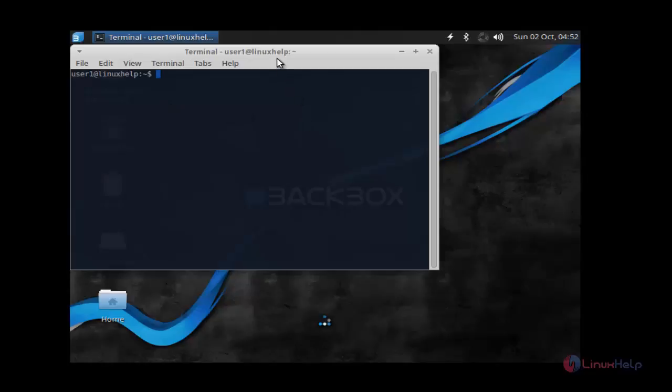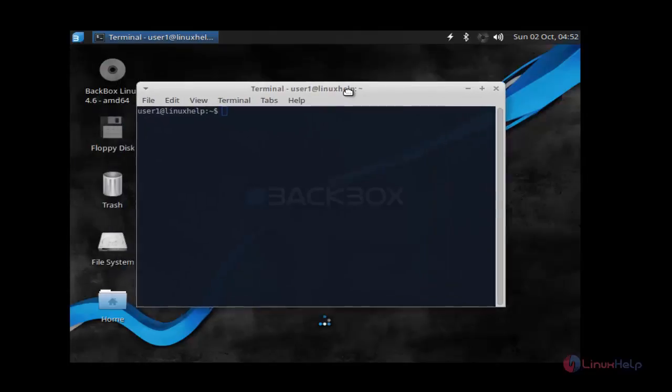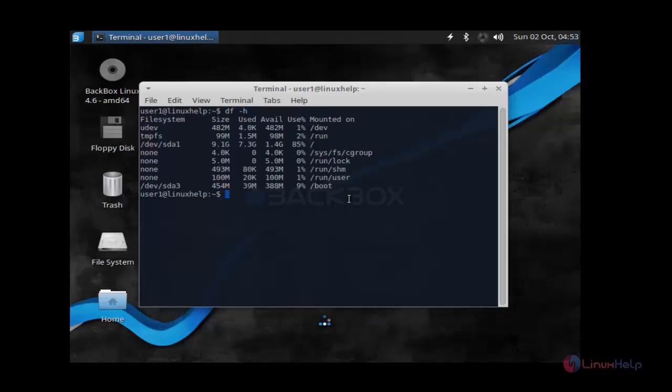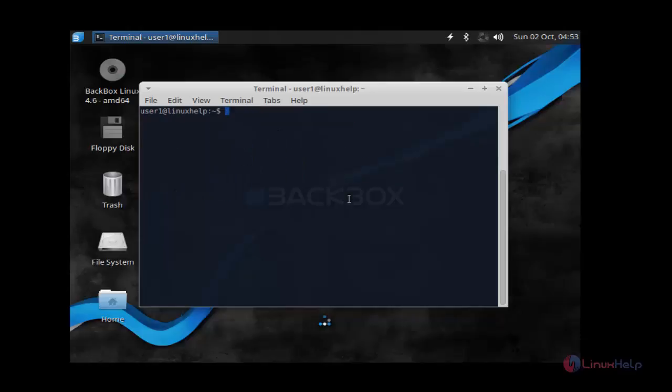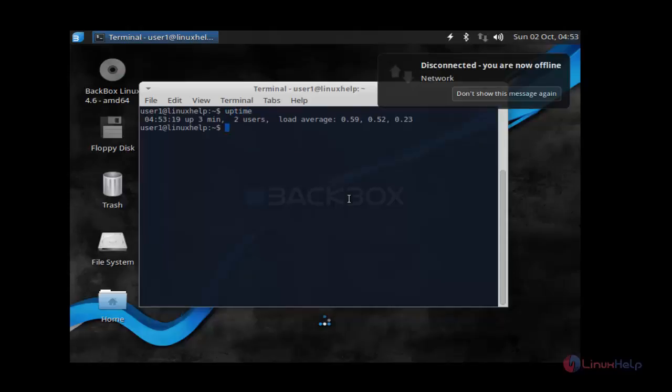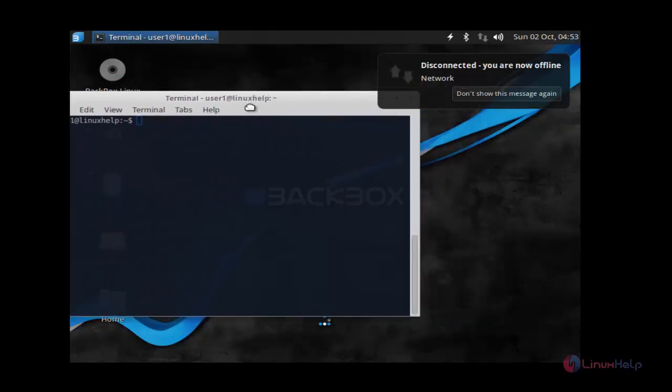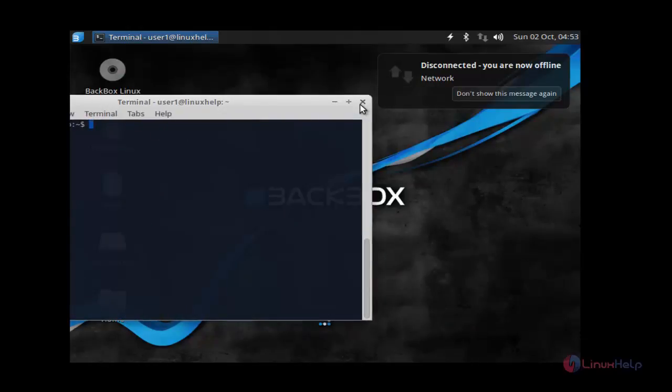The terminal emulator will be open now. Check df-h, here it is working. Again if you want to execute any other commands, you can execute. For example, I'm going to type uptime, press enter. Here it is working and many more tools will be presented here.